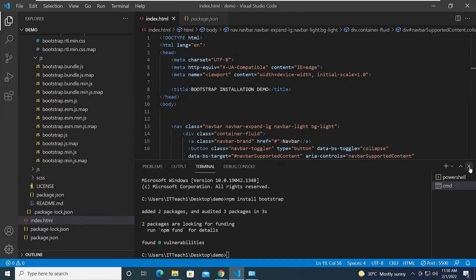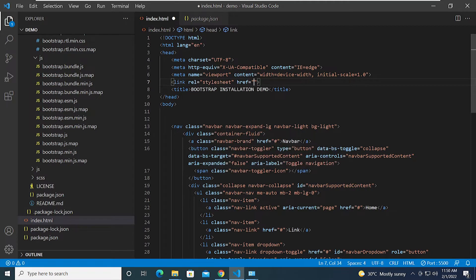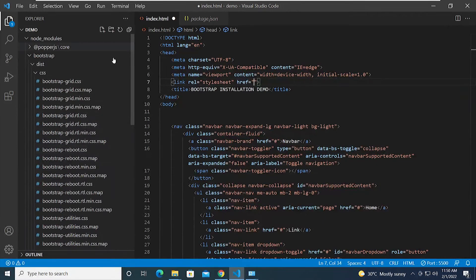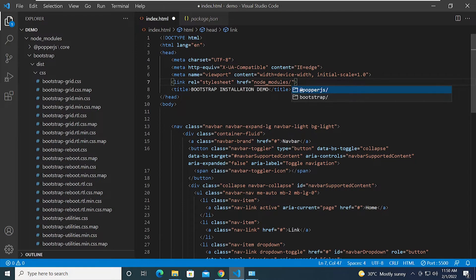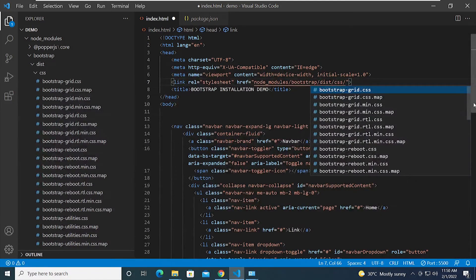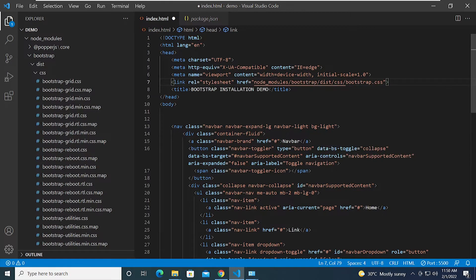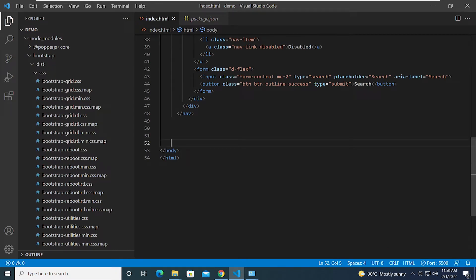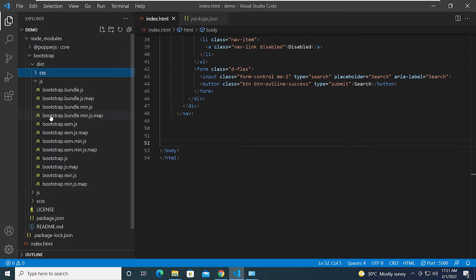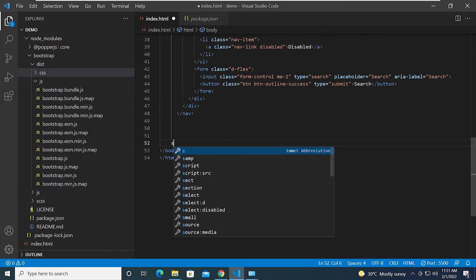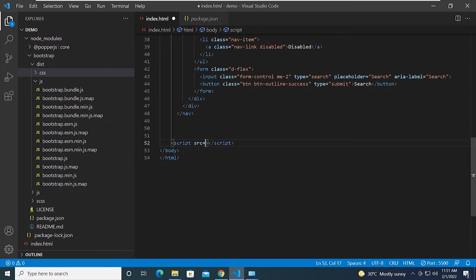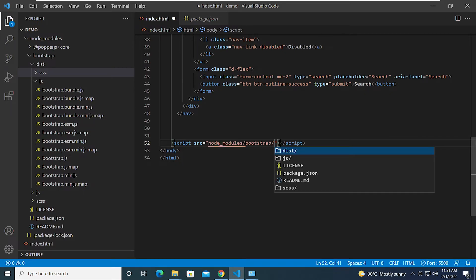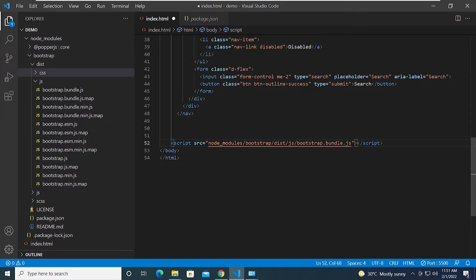Let me close the terminal and add the link tag in index.html. I'll locate bootstrap.css — it's under node_modules, then bootstrap, then dist, then css, and select bootstrap.css. For the JavaScript, I'll collapse the css folder and use a script tag with the src pointing to node_modules, then bootstrap, then dist, then js, then bootstrap.bundle.js.